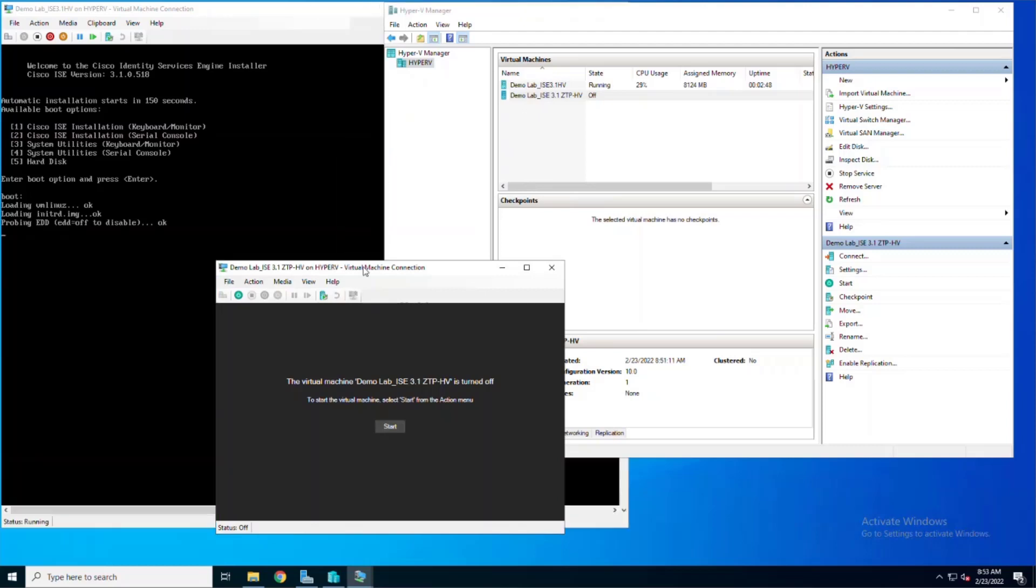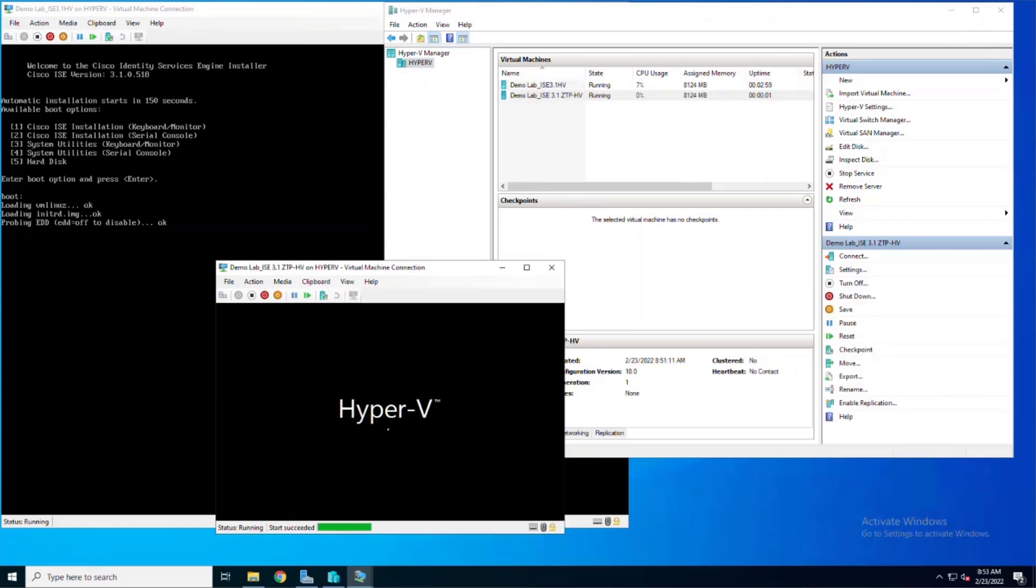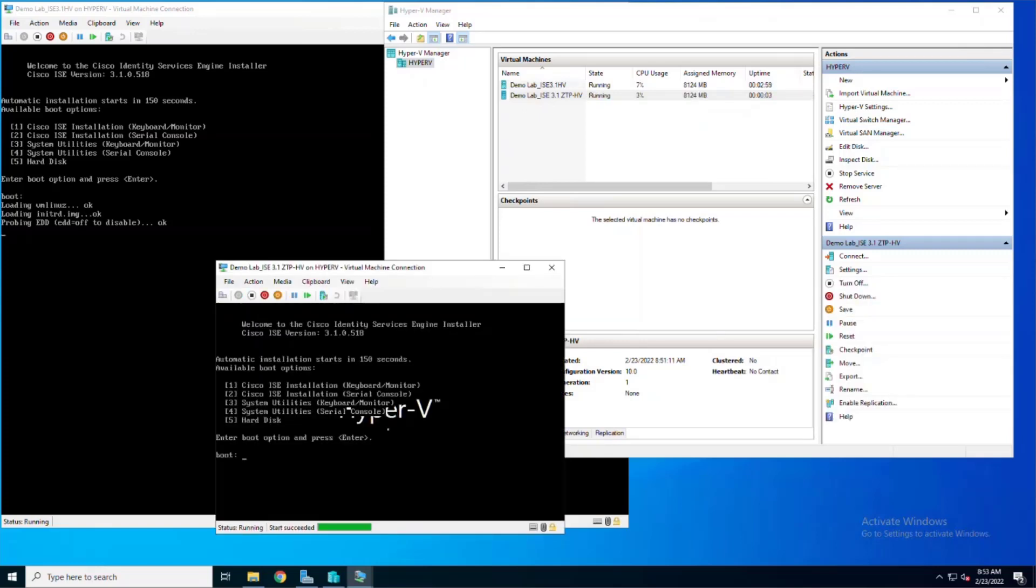Now we can power on our second VM that has the ISO configuration file mapped to it. Same thing, once the uptime on this virtual machine reaches two and a half minutes, the installation will automatically start.